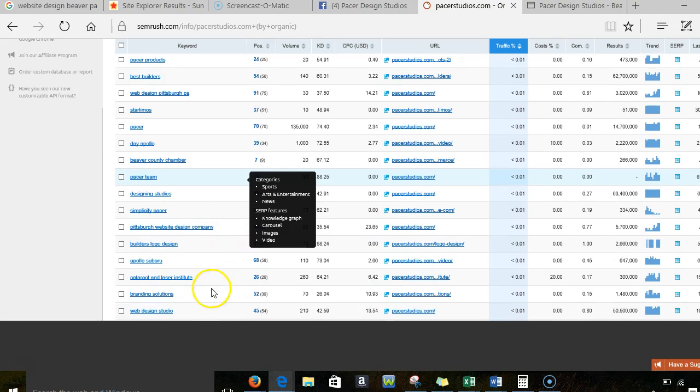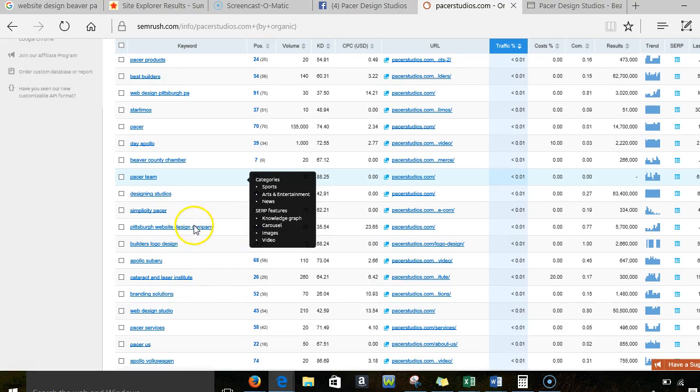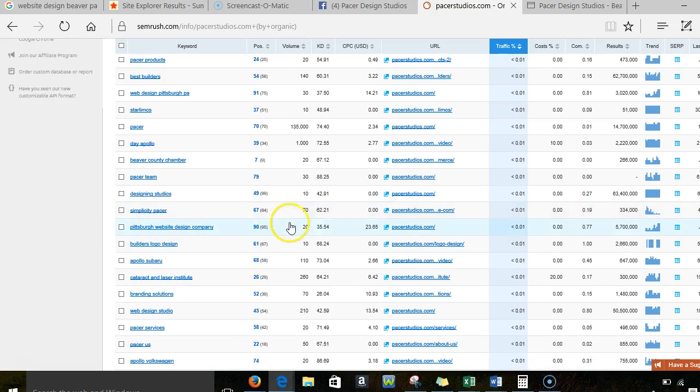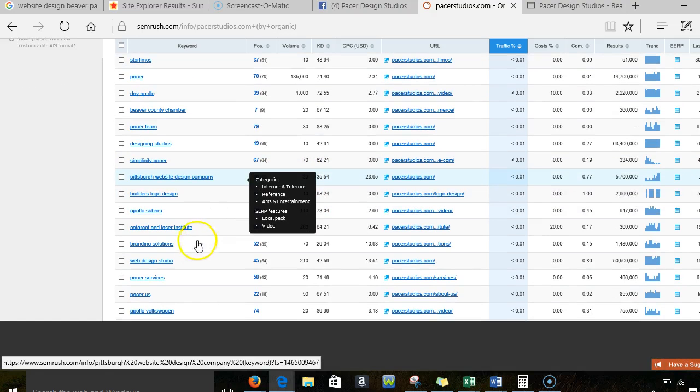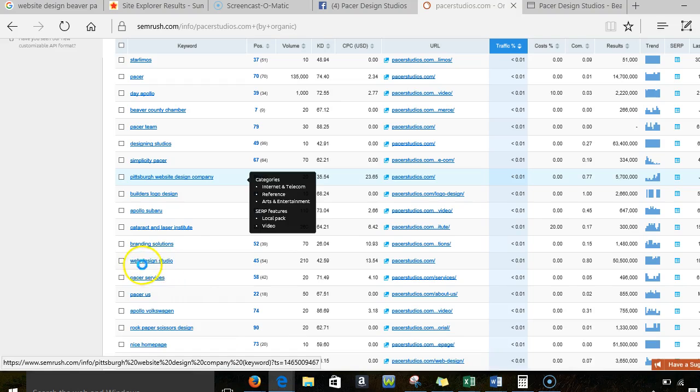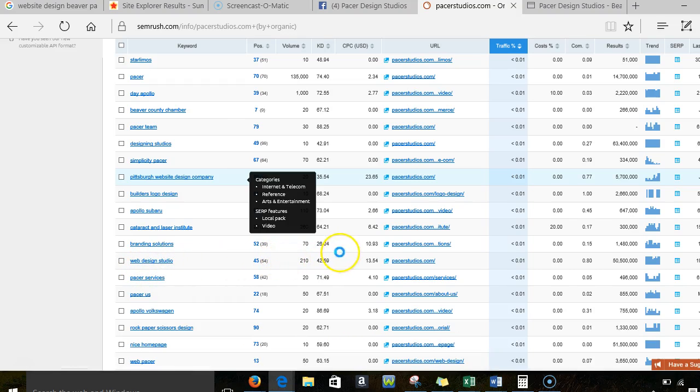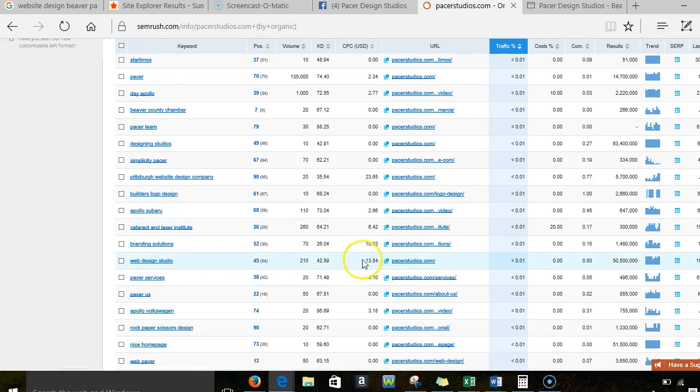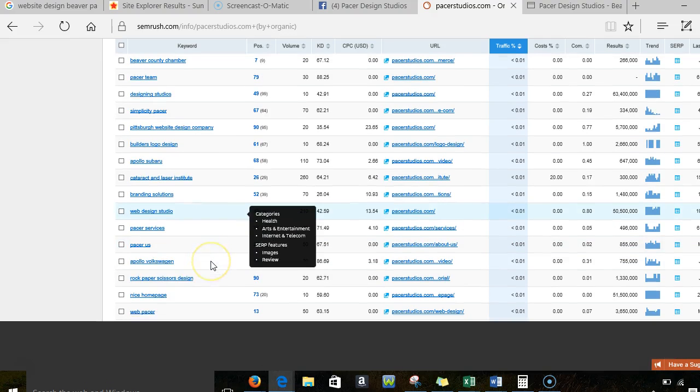You want to start showing up for these bigger words. Here we go. Pittsburgh Website Design Company. It's not a huge flow, but just the word website design company you might want as well. Here we go. Here's a good one. The Web Design Studio. You guys are definitely showing up for that. But you're 45th. Why is that? And a lot of it has to do with how your website is set up.